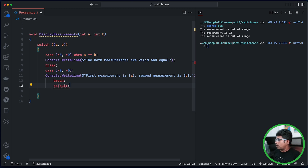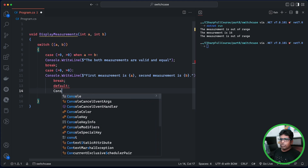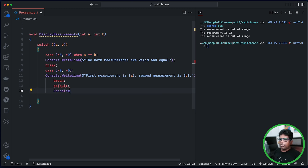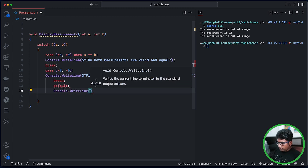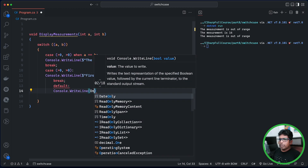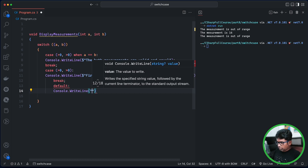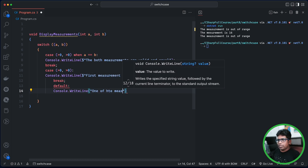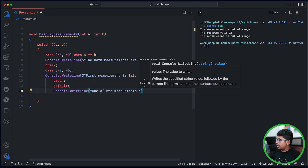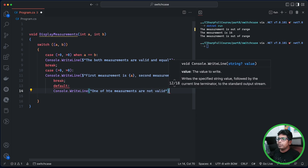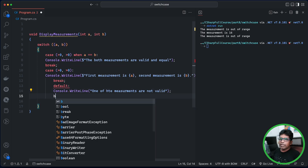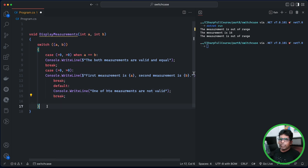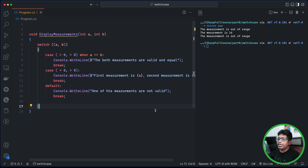Console.WriteLine — one of the measurements is not valid. So we will save it and format it.